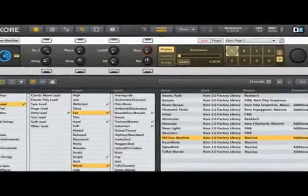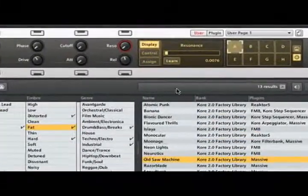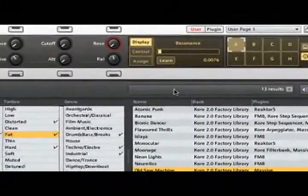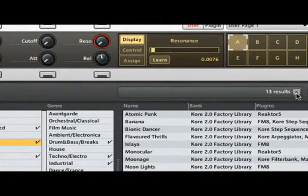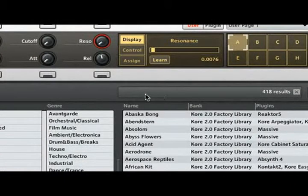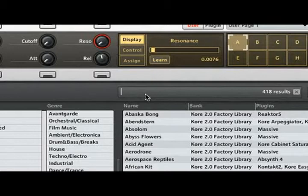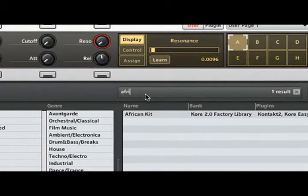We can also search for sounds using the Quick Search field. This is useful when you know the name of the sound, the sound's author, or some other info that is written into the sound's comment field. For example, we may want an African sound. Okay, let's type Africa into the Quick Search field.